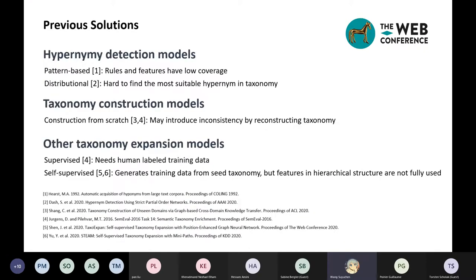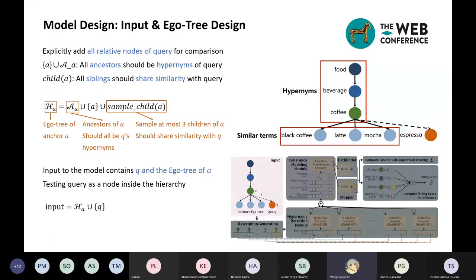For previous solutions, we have hypernymi detection models where the input is two terms and we detect whether they have hypernymi relations. Pattern-based models have rules and features curated by experts but with low coverage. Distributional models are hard to find the most suitable hypernymi in the taxonomy. Taxonomy construction models construct a taxonomy from scratch, which may introduce inconsistency. Existing supervised taxonomy expansion models need human-labeled training data. More recently introduced self-supervised taxonomy expansion models generate training data from the seed taxonomy, but the features in the hierarchical structure are not fully used.